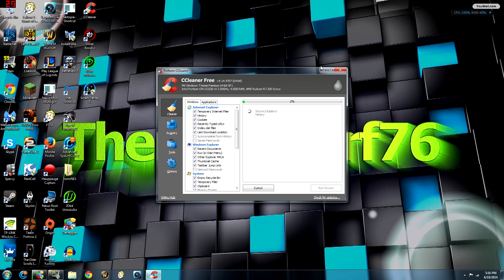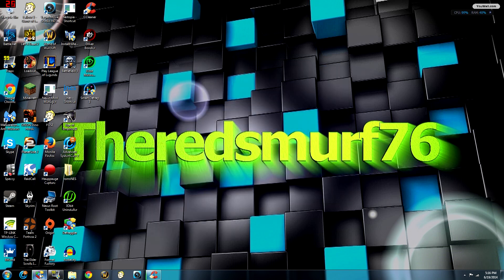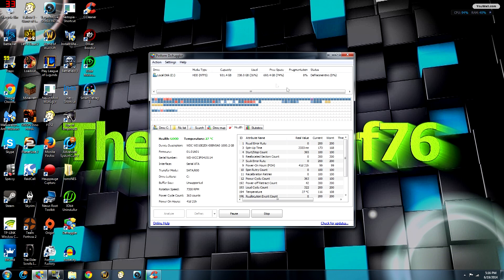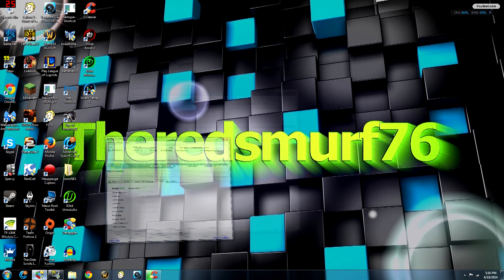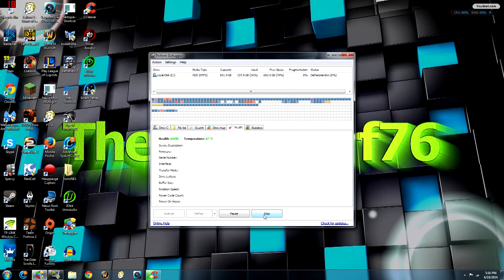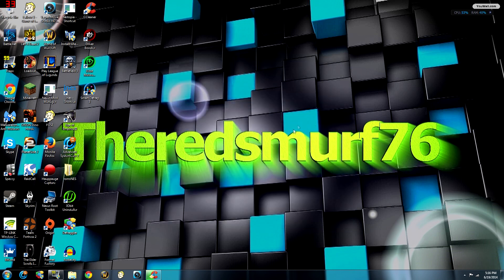The defrag is not even at one percent yet — it can often take a long time even if your computer isn't very fragmented. I'm going to stop the defrag for now, but you should let that run on your own computer.